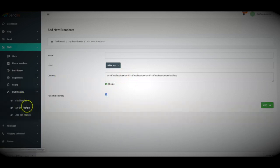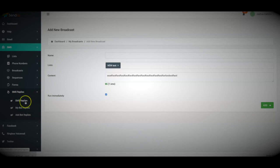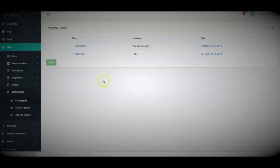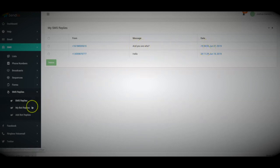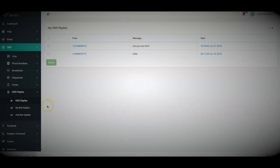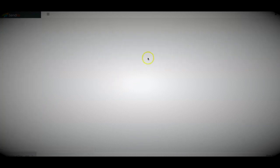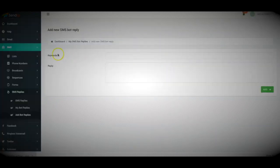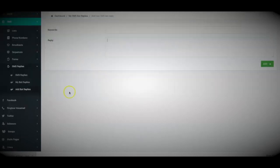One cool thing here that we added in 2.0 is the replies system. So not only will you be able to see all of your replies for your text messages, you'll also be able to set automatic bot replies. So if someone replies to your text message with particular keywords, you'll be able to add a reply based on that keyword. So if that keyword gets triggered, reply with this.